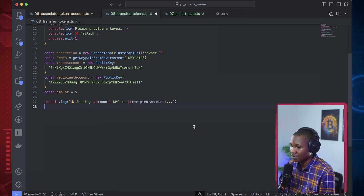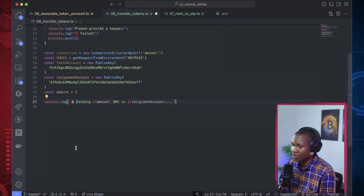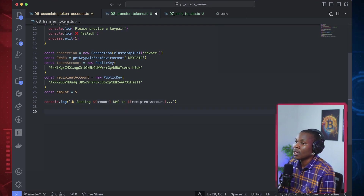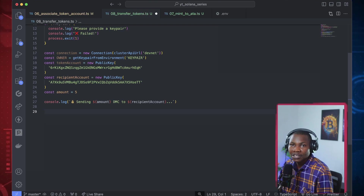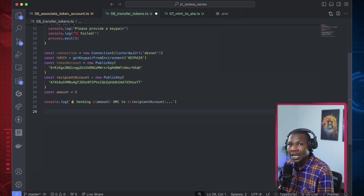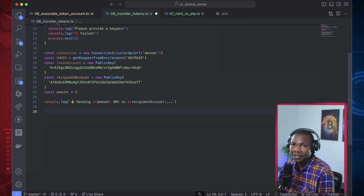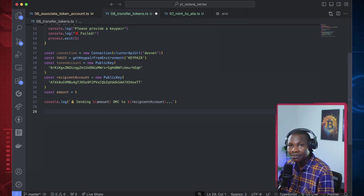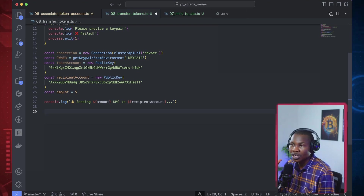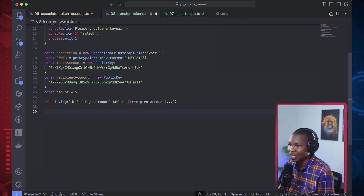So when you have to transfer tokens between accounts, there has to be a source - the account you're transferring from - and the account that is receiving. So those two accounts are necessary in this transaction.